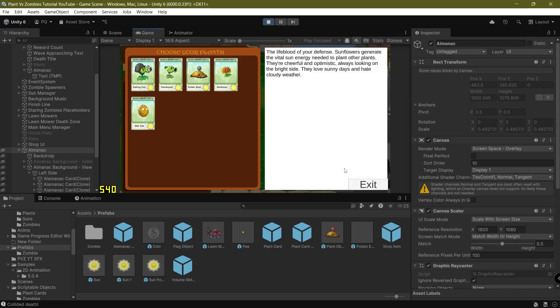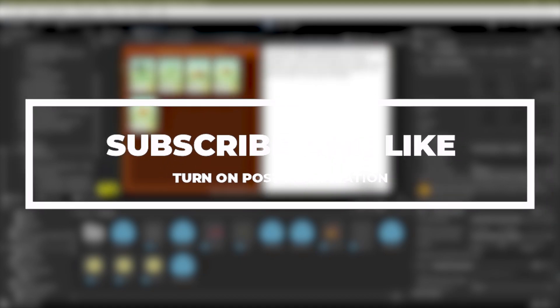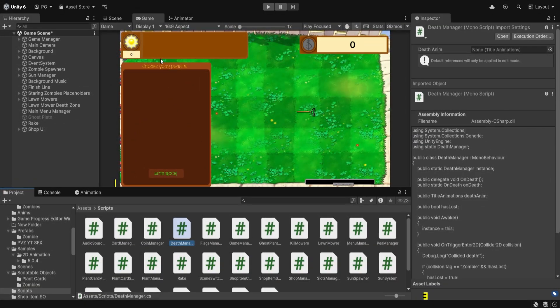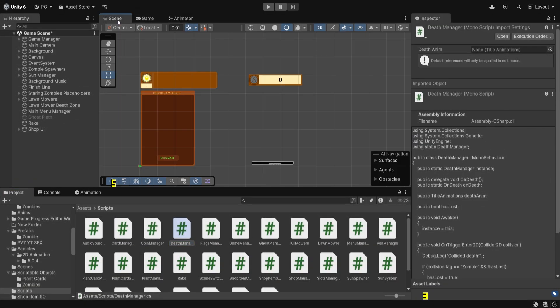Hey, what's up guys, welcome back to a brand new video. Today it's episode 23 of the 'How to Make a Plants vs Zombies Style Game in Unity' and we are going to look at how to make the Almanac today. Let's get started - first I'll make the UI and then we'll move on to the coding session later on. Hopefully you guys appreciate this new format.